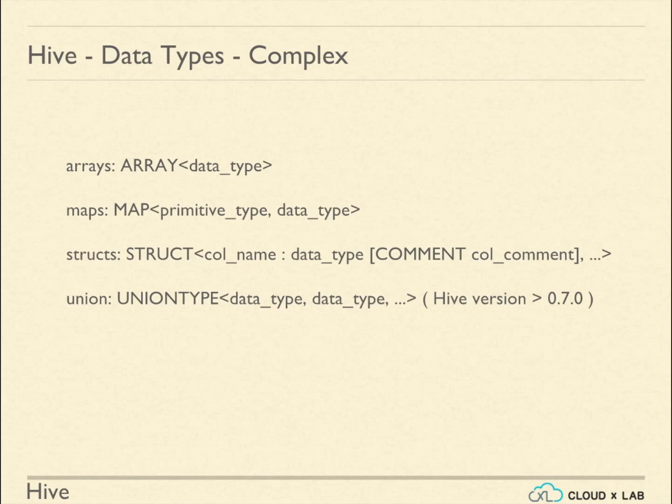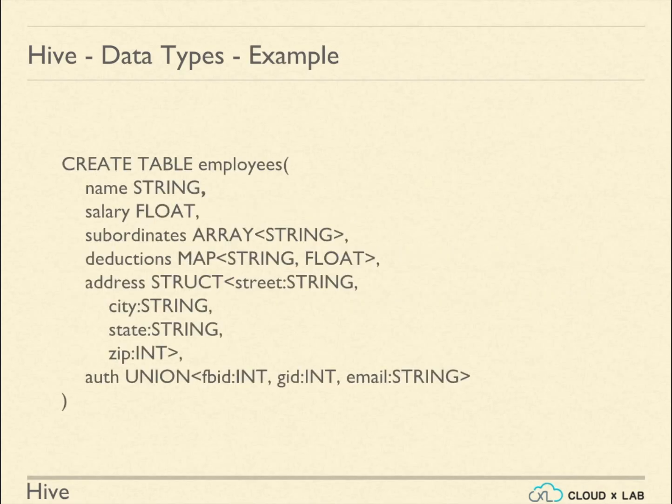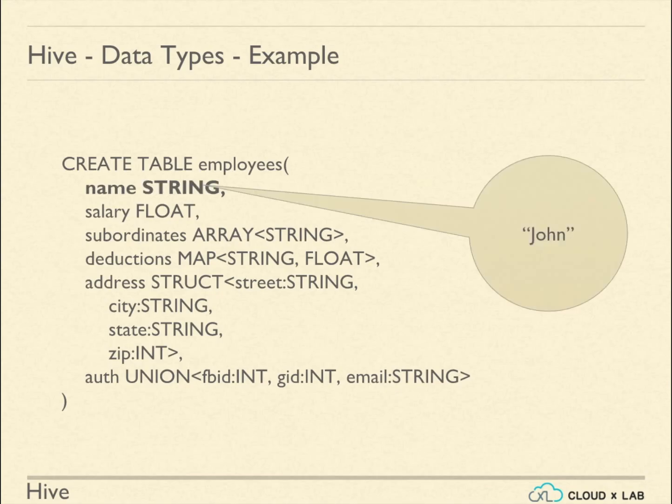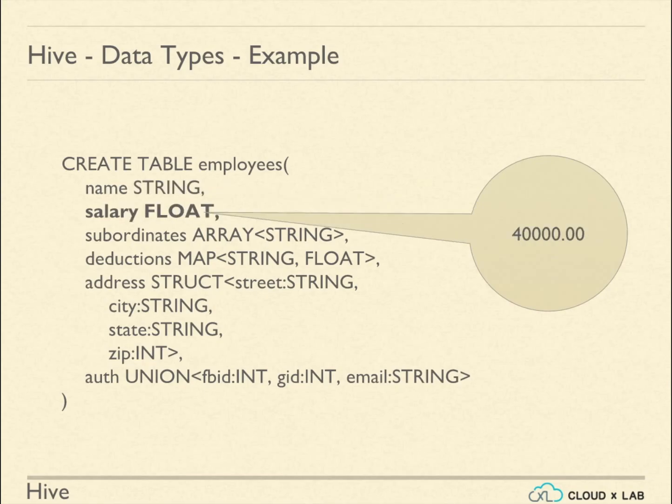Let us understand how we will use various data types in the employees table. The name can be of varchar, char, or a string data type. Salary is a float.